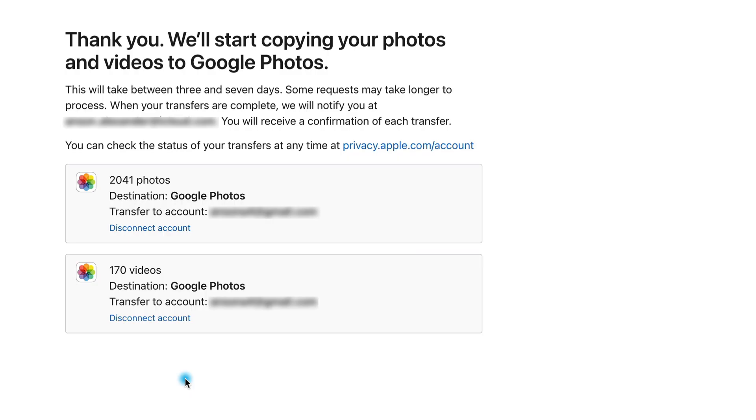You'll receive an immediate confirmation of the transfer initiation and you can click to view the status of your transfer. Then, unfortunately, yeah, you just have to wait. I know it's hard nowadays, but I'm really glad I did it because I now have a central location to store and manage all of my photos from any device.